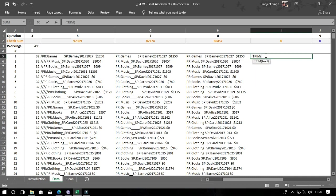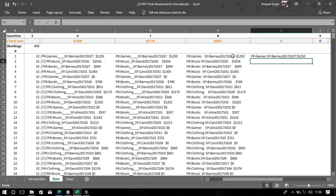Now we'll use the TRIM function. TRIM will remove all the unwanted spaces which you don't want in your text. Just type equals TRIM and select the text you want. You can see the spaces will be removed.